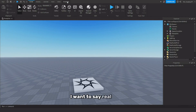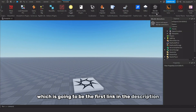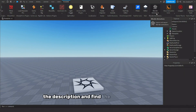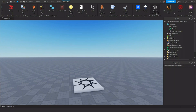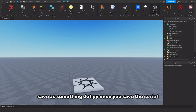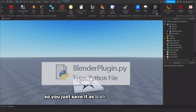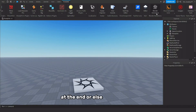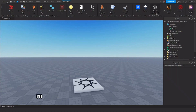Before I get into the tutorial, you want to install the plugin Blender Animations, which is going to be the first link in the description. You also want to go to the second link in the description, find the DevForum link, and download the Blender add-on — save it as something dot py. Once you save the script as a dot py file, you're all set. If you're wondering what the Python file does, it's a Blender plugin — I'll show it later when you need to install it, but for now you don't really need to install it.